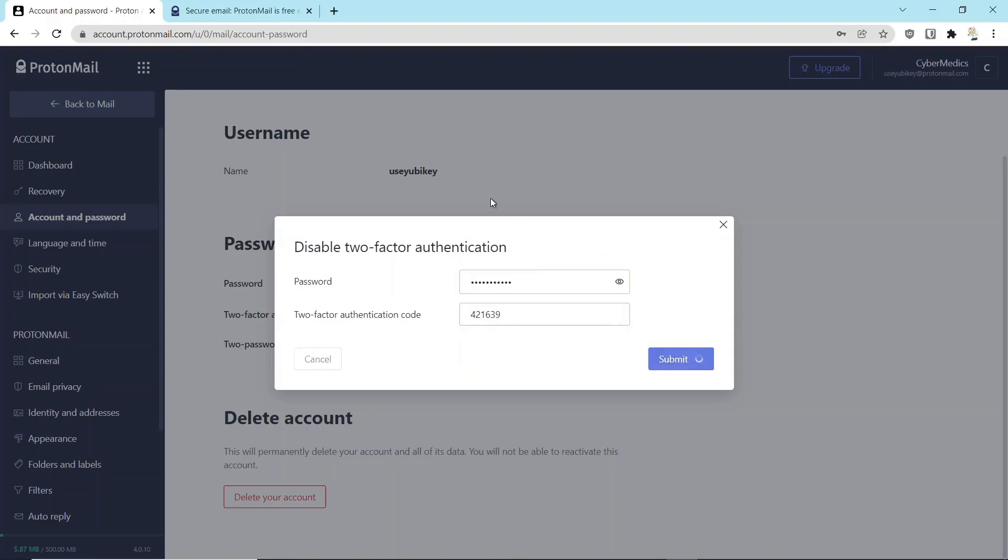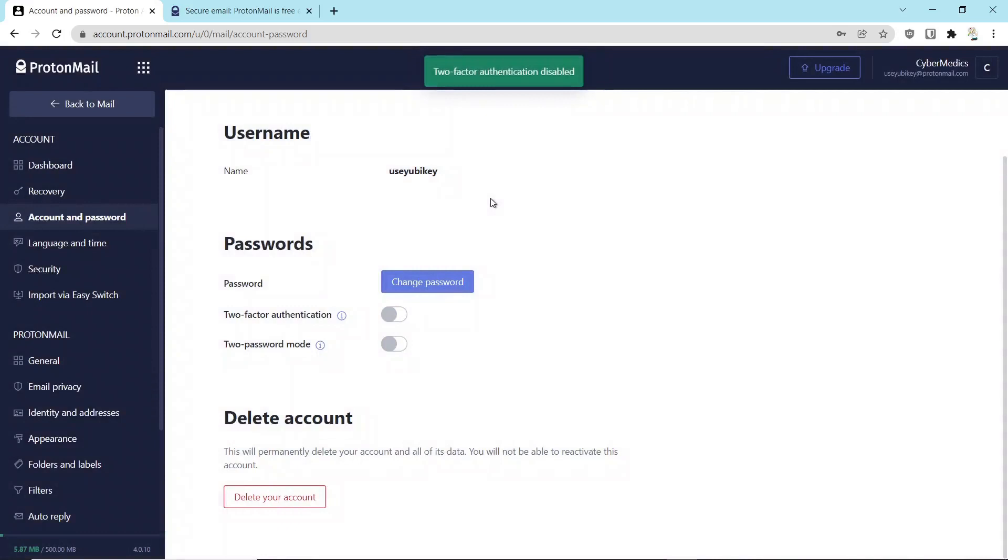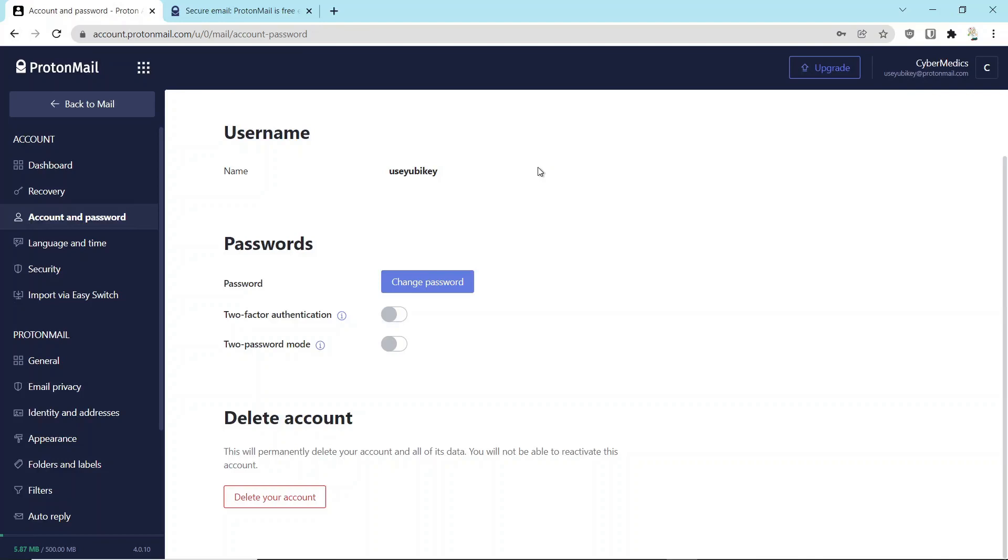Once you submit it, it comes back, and it tells you two-factor authentication is disabled. So in subsequent videos, I will show you how to add it. I just wanted to go over the procedure for deleting it because it's critically important that you do it properly.